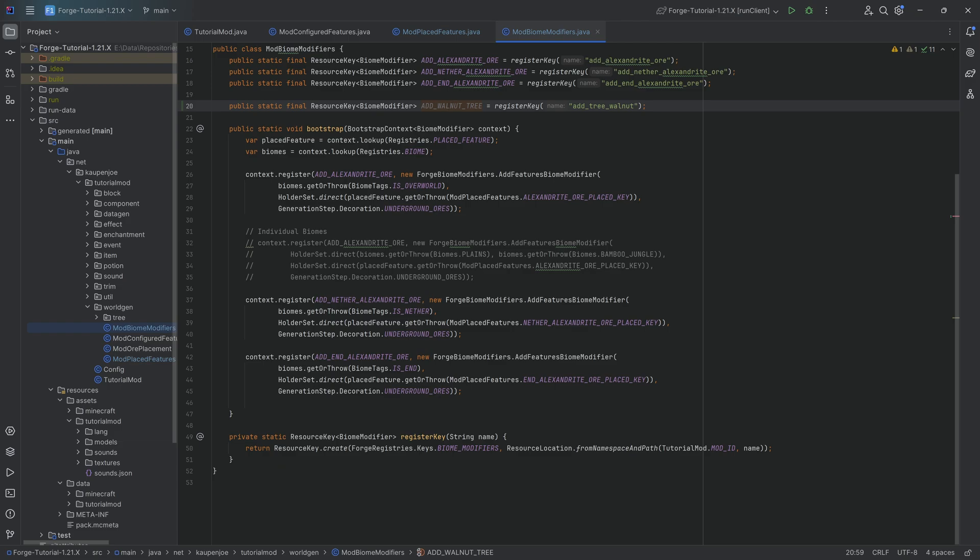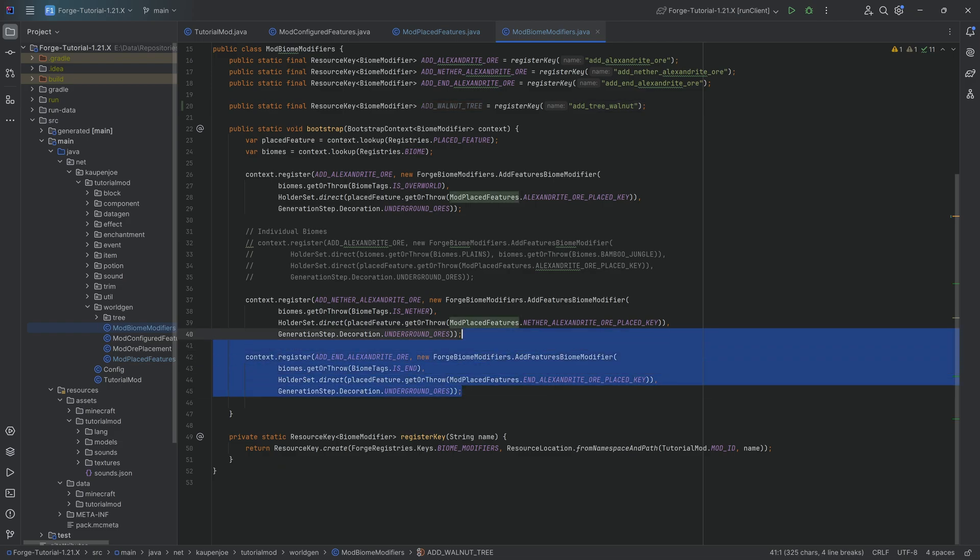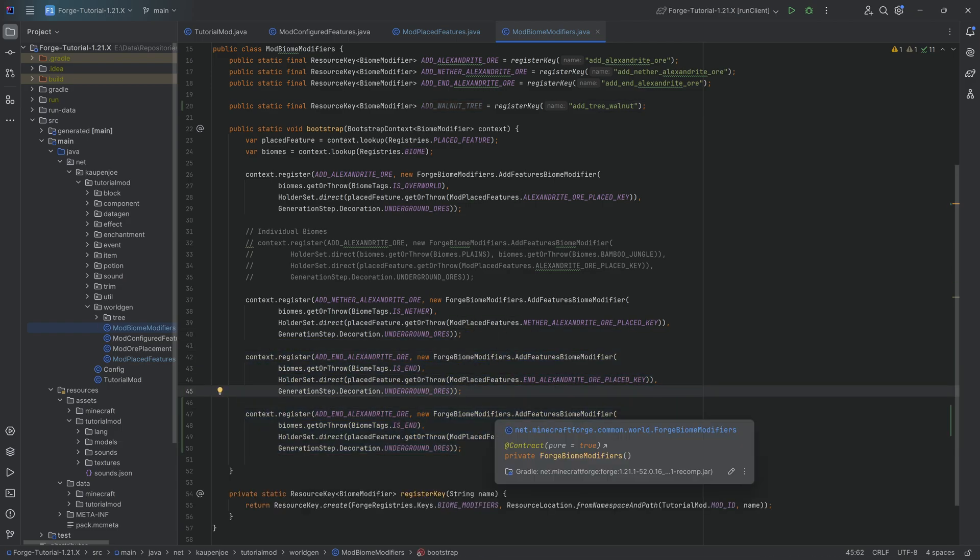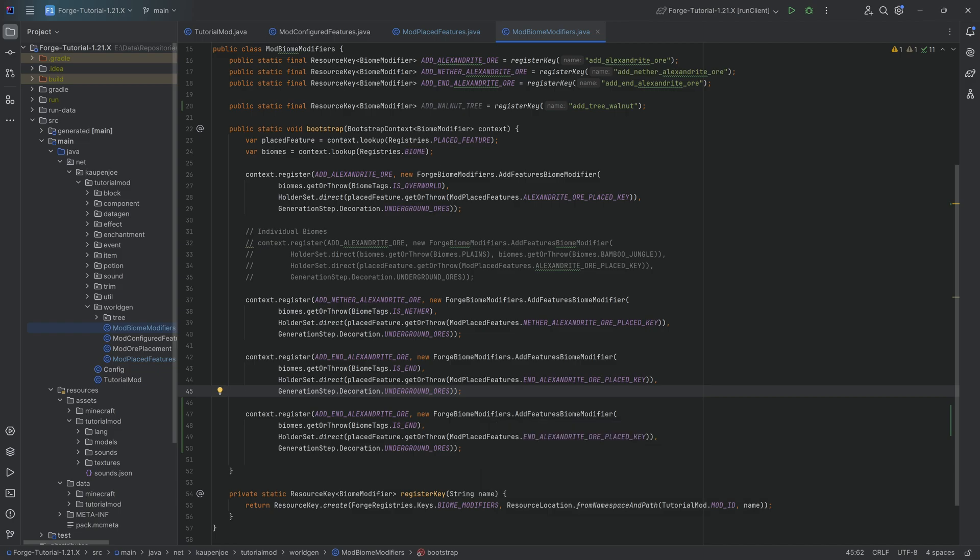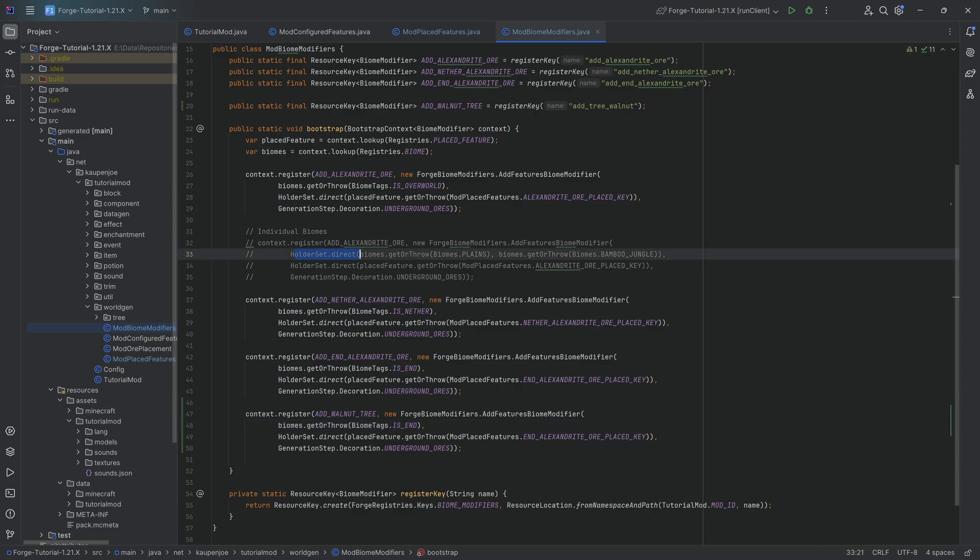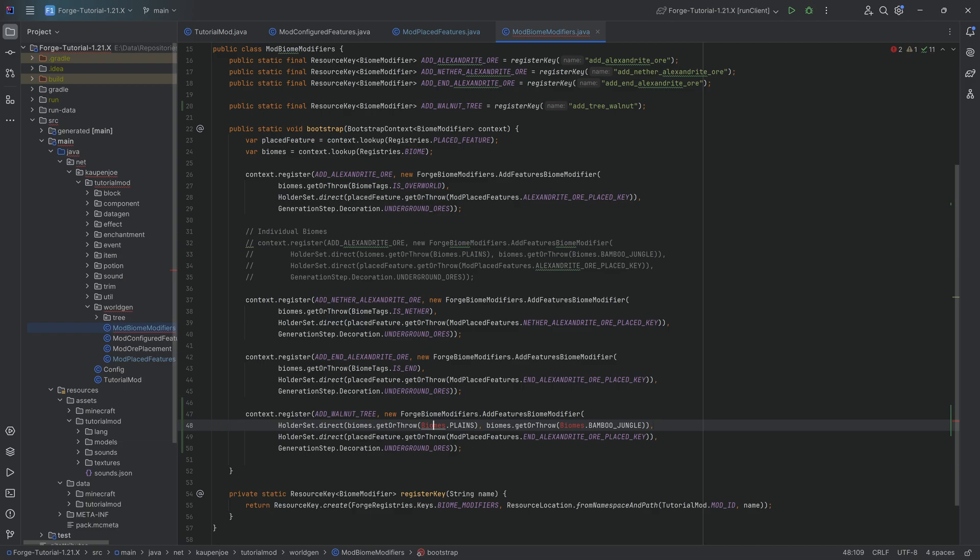It's going to be very straightforward. We're going to duplicate one of the ones that we already have. As always when you copy or duplicate something, you have to check everything. The first thing here is it's going to use the walnut tree key. Now what biomes do we want this to spawn in? We don't want a tag, I actually want a holder set of direct because I want to be able to say I want this to spawn in biomes planes, and then the other one should be maybe the savannah.